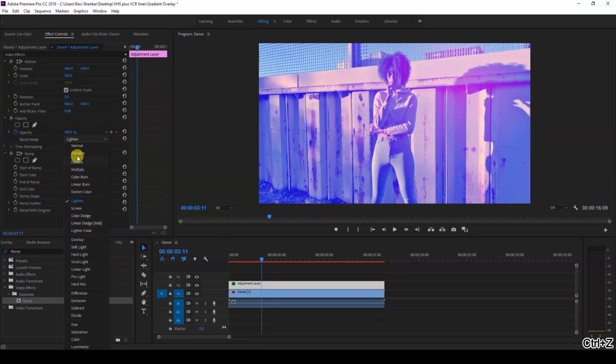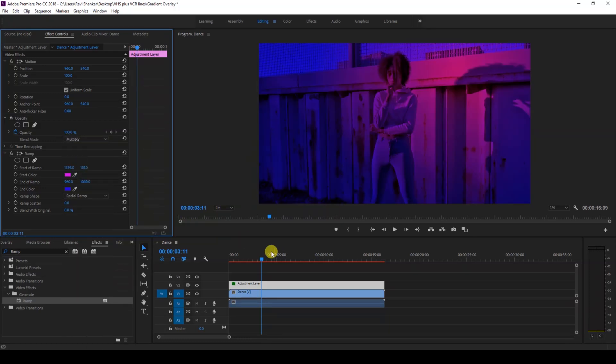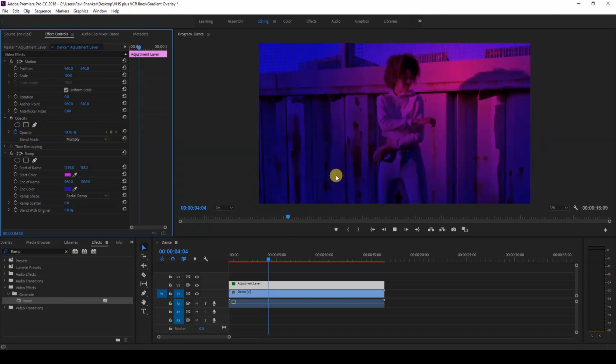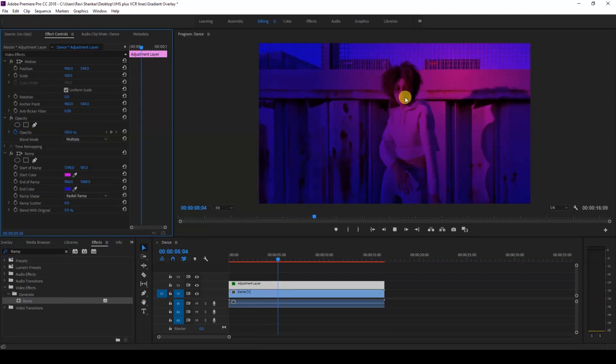You can always change the blending modes to different options that are available here and each one of the blending modes gives you a different feel and look to our music video.